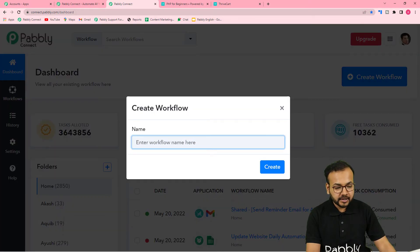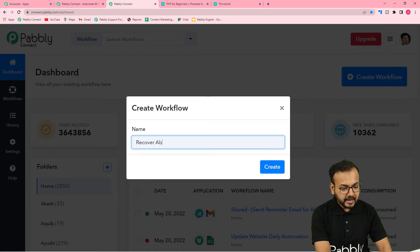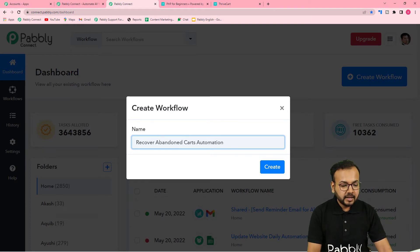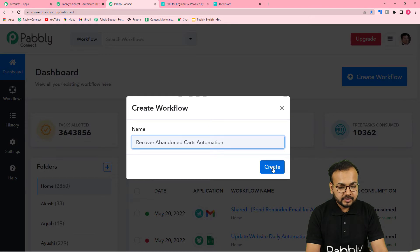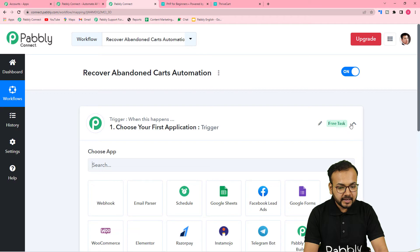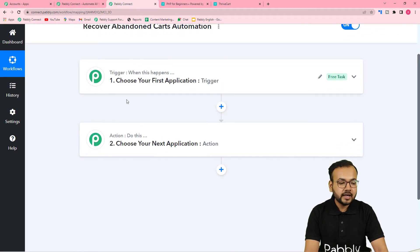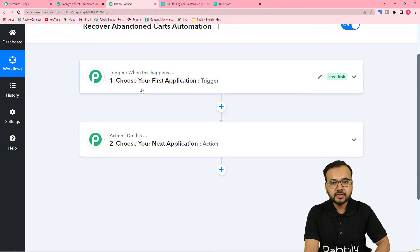From the dashboard, start by creating a workflow — click on the 'Create Workflow' button and give it a suitable name. I'm naming it 'Recover Abandoned Carts Automation'. Click 'Create' and your workflow page will load, where you'll see the trigger and the action. Automation works on a trigger-and-action basis: the trigger is the event that starts the workflow, and the action is the response to that trigger.